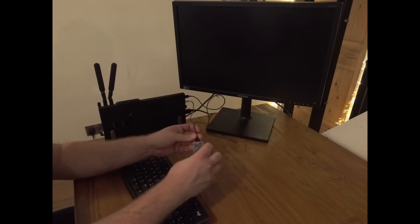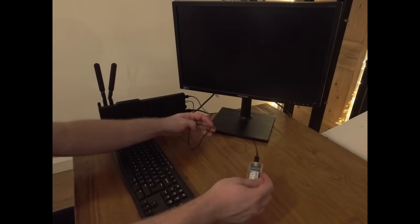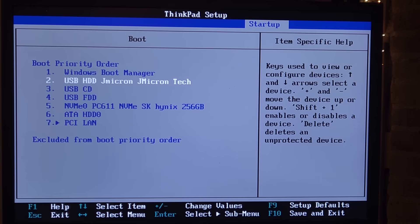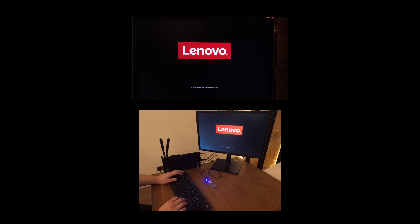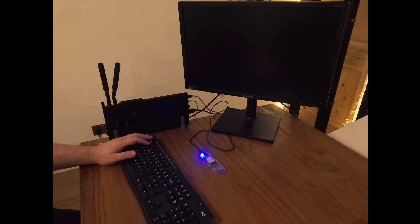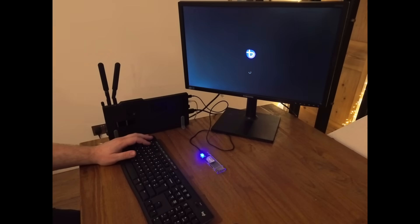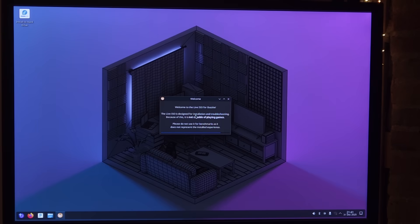Install time. Plug in my NVMe with Ventoy on. Sort out the boot order. Restart. And we get Ventoy. Select Bazzite. We get the Bazzite logo. Followed by a live session of Bazzite, and we need to hard install it.